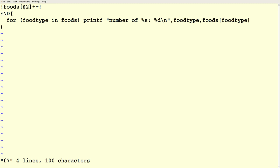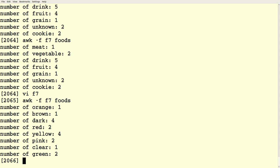Suppose I want to count how many times each color of food appears. Change just one character — index off of field three instead of field two, which is the color field. Exact same program structure, one character changed. The intuition is: if you can change from one behavior to another by changing one character in your program, you've got something pretty powerful going on.